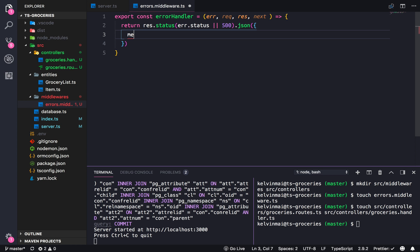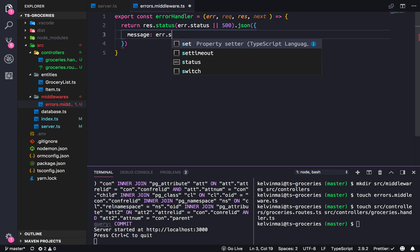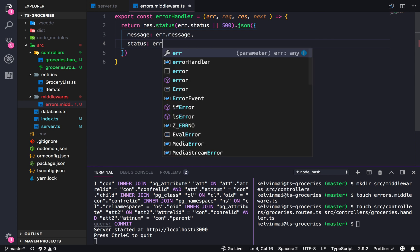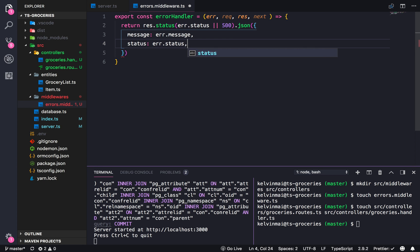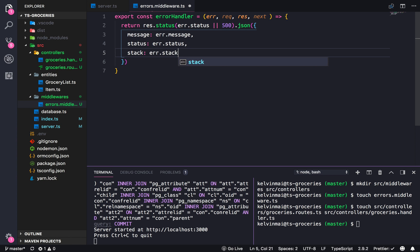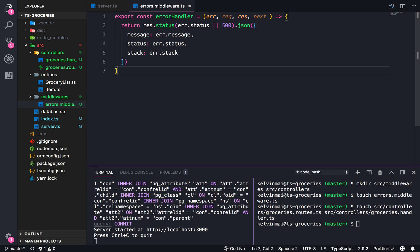So the response object is going to have message set to error.message, status set to error.status, and then we're also going to output the stack trace just for debugging purposes. Yeah, that looks good.